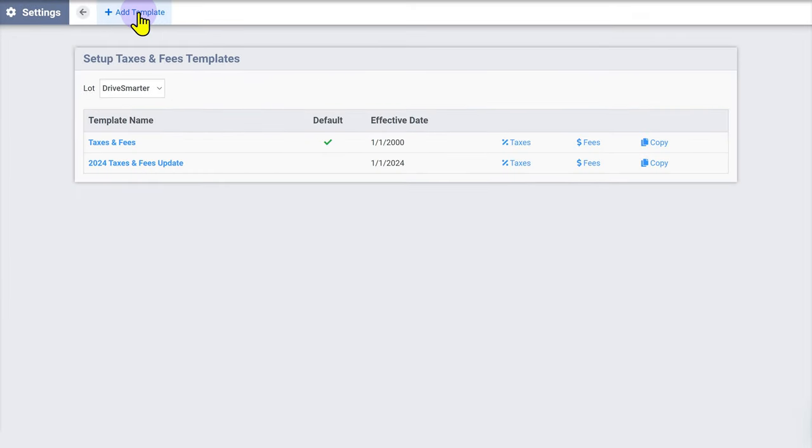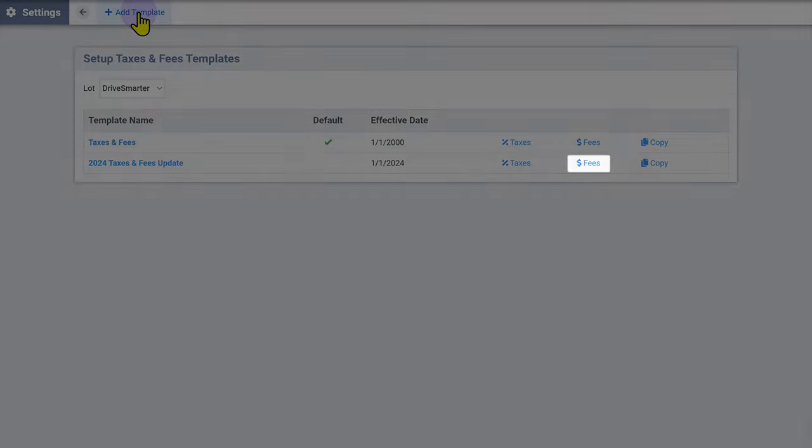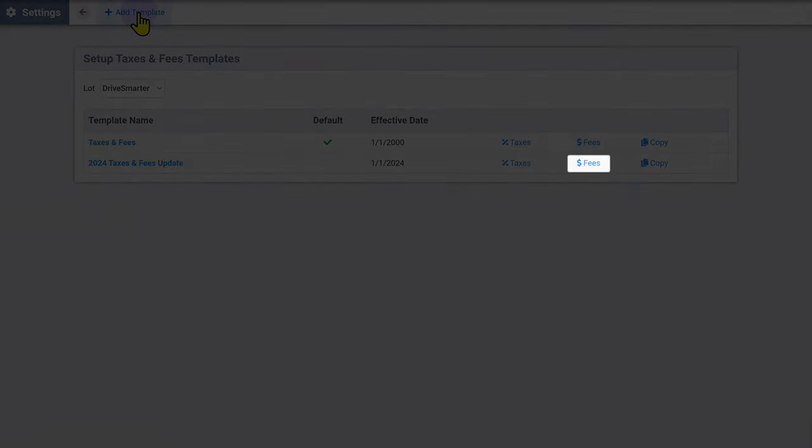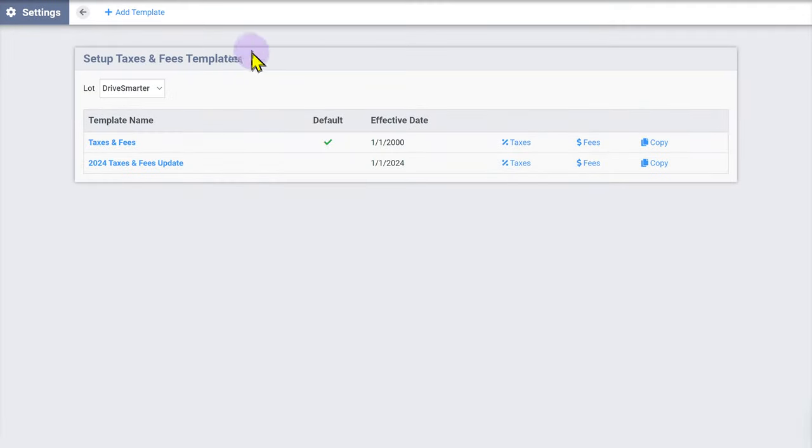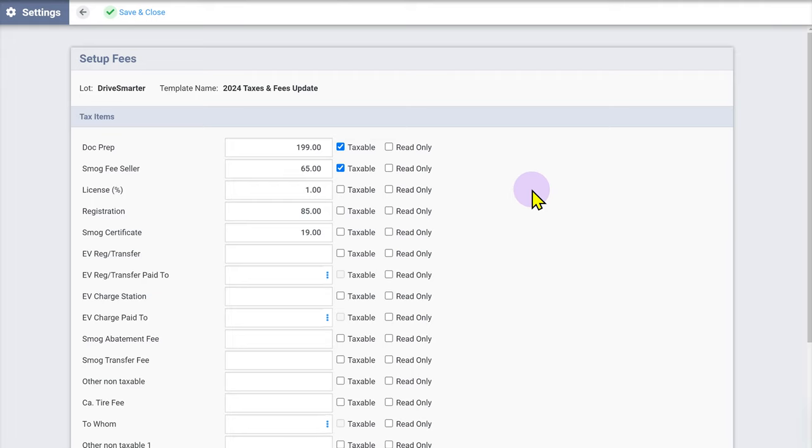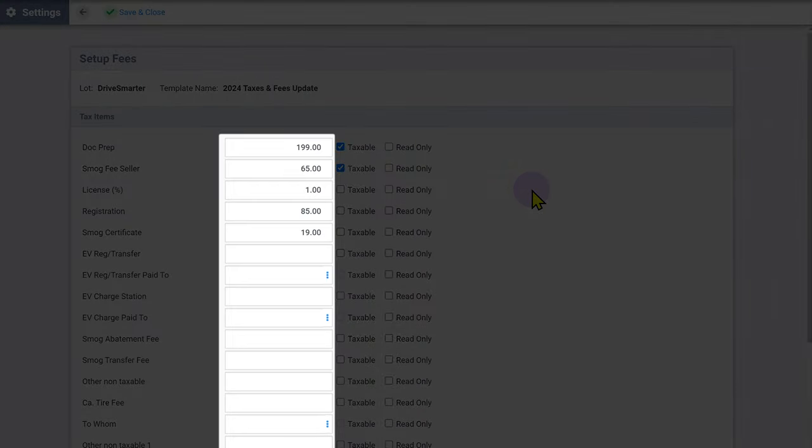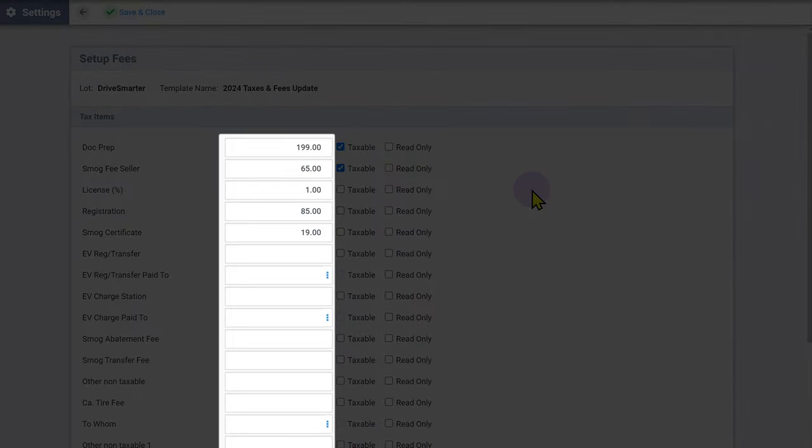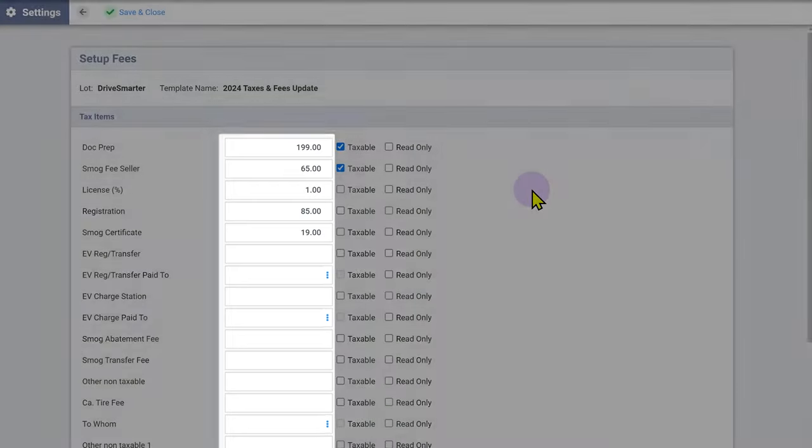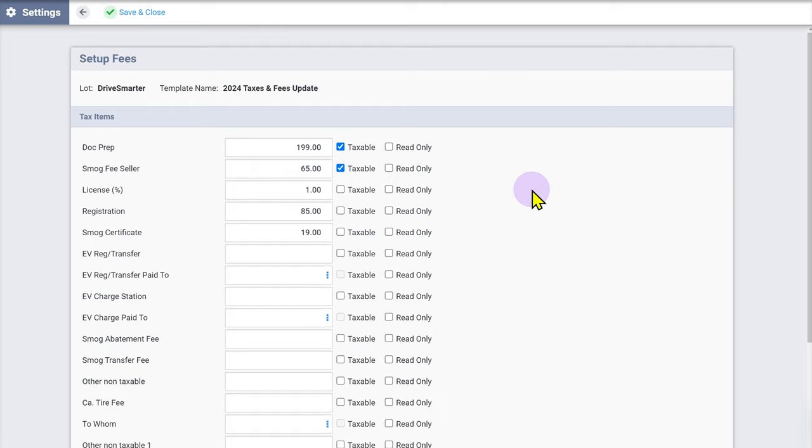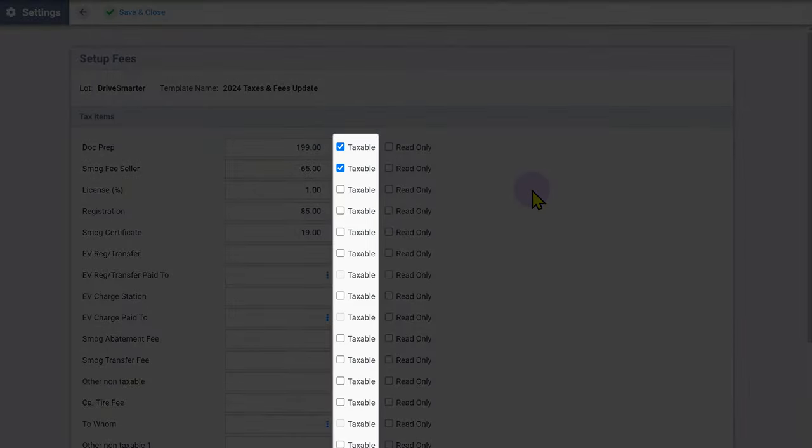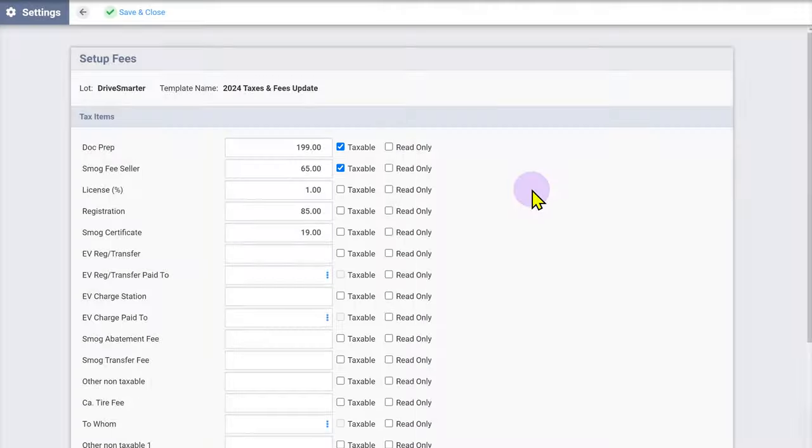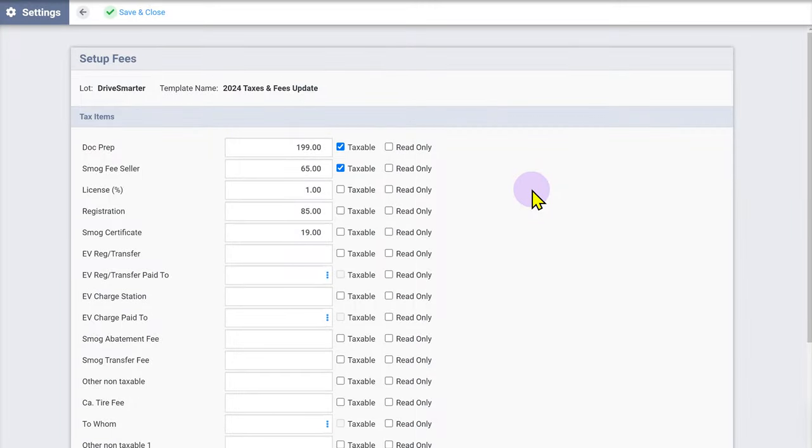Now that you've set your taxes, click Fees on the template list page. Enter the values for any fees that should be included in this template. Please note that these fees will differ from state to state. Check with your tax advisor and independent dealer association for the list of applicable fees and whether any of those fees are taxable. If a fee is taxable, check the taxable box beside the fee.